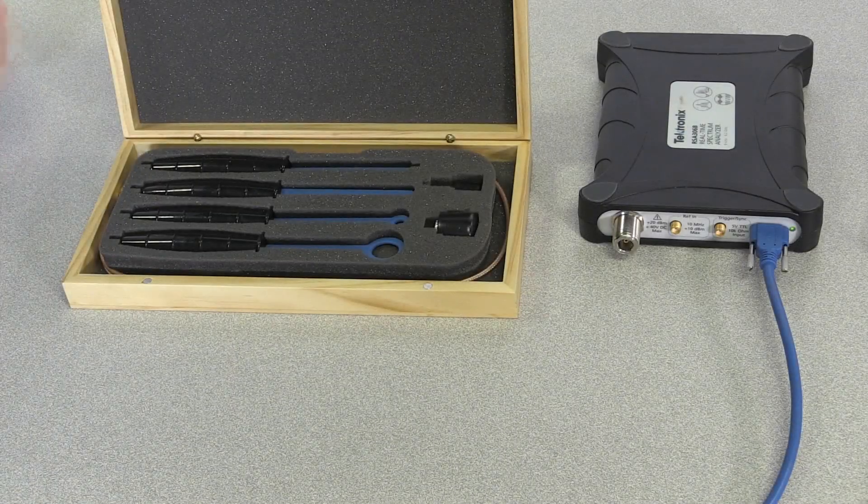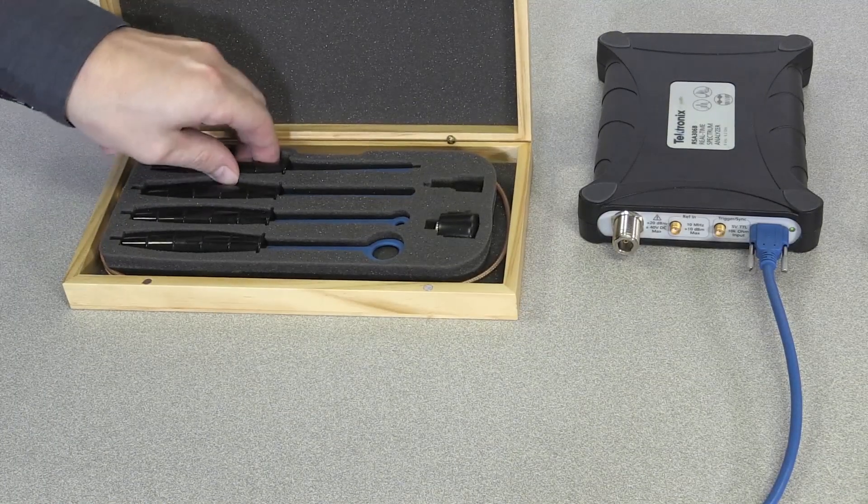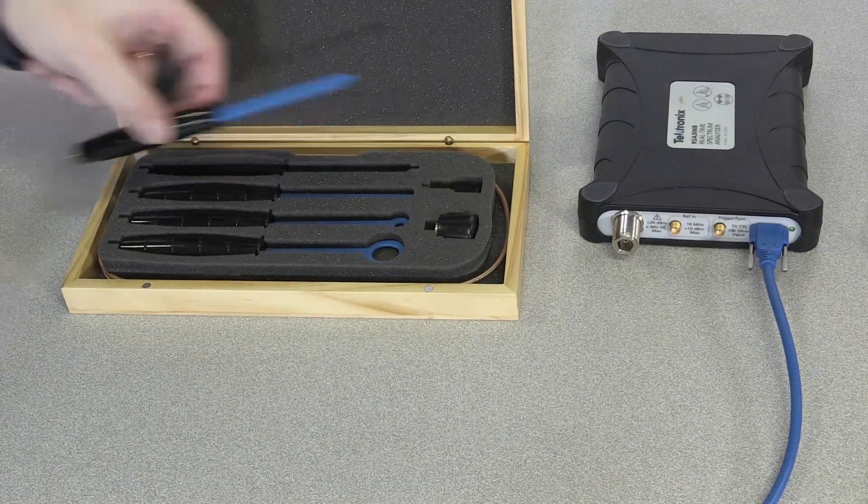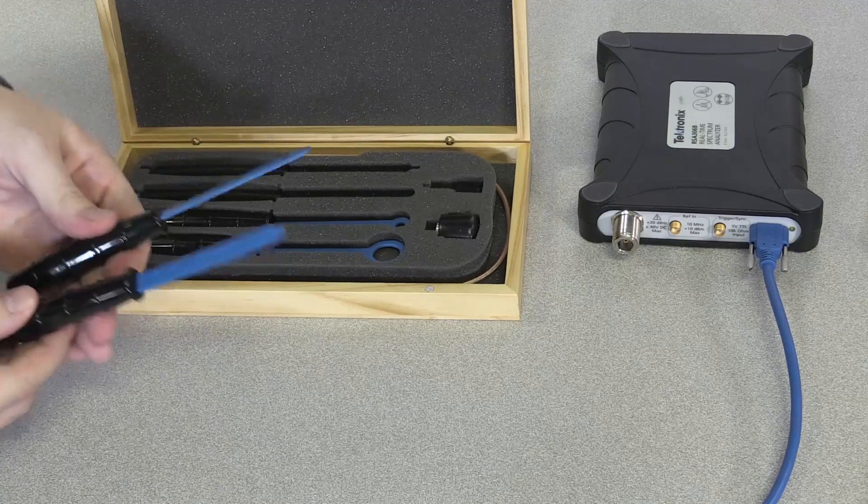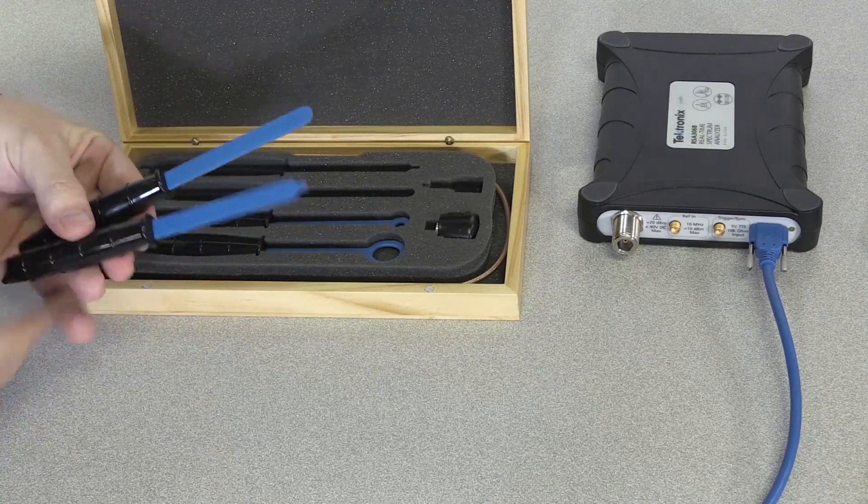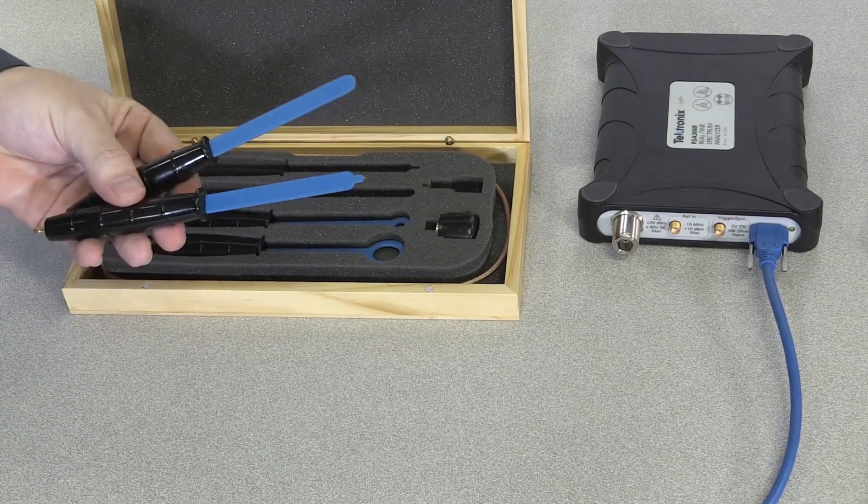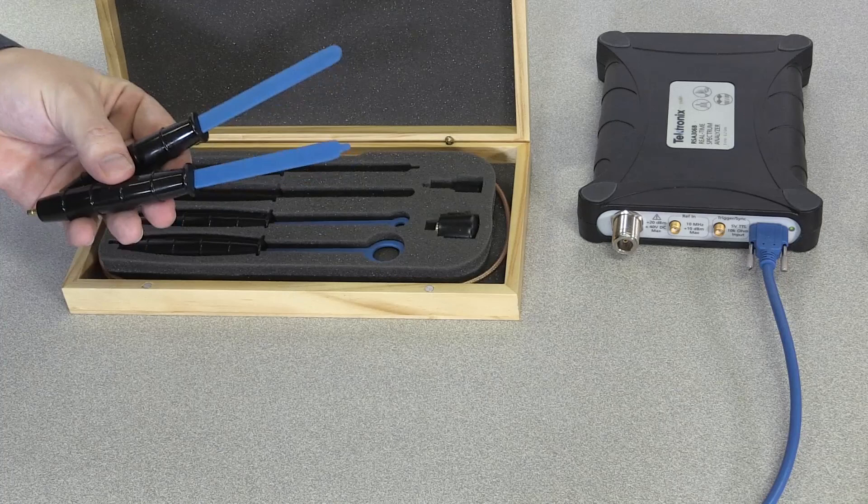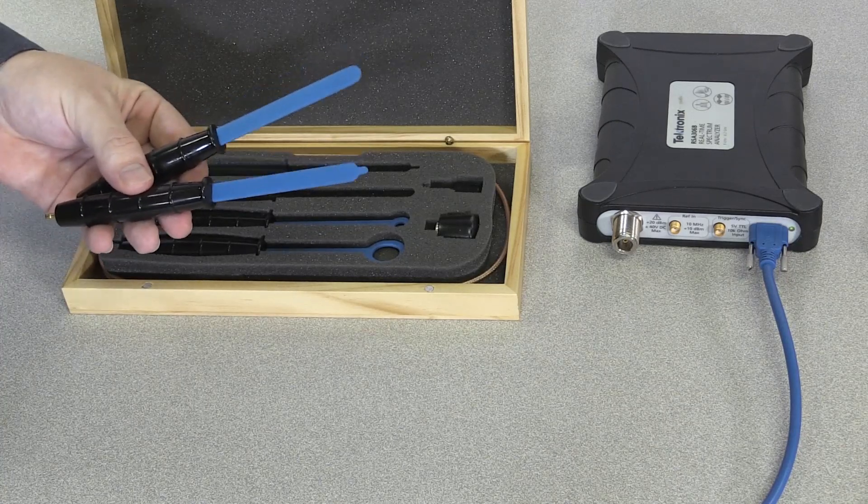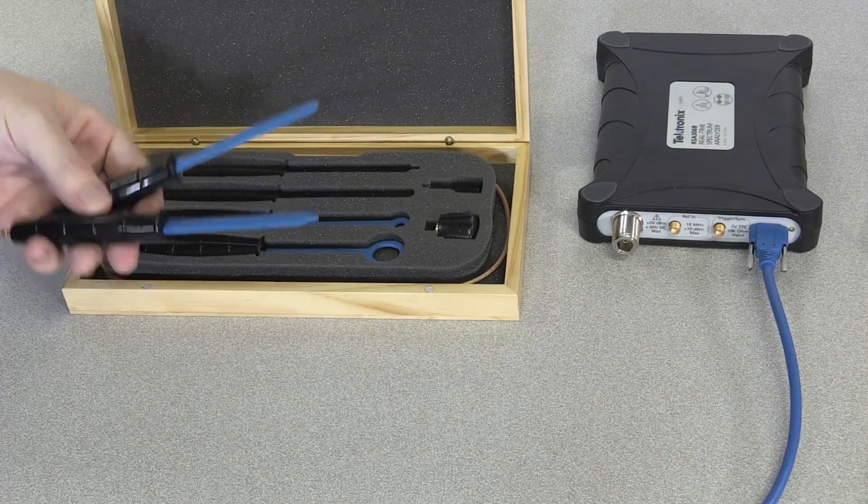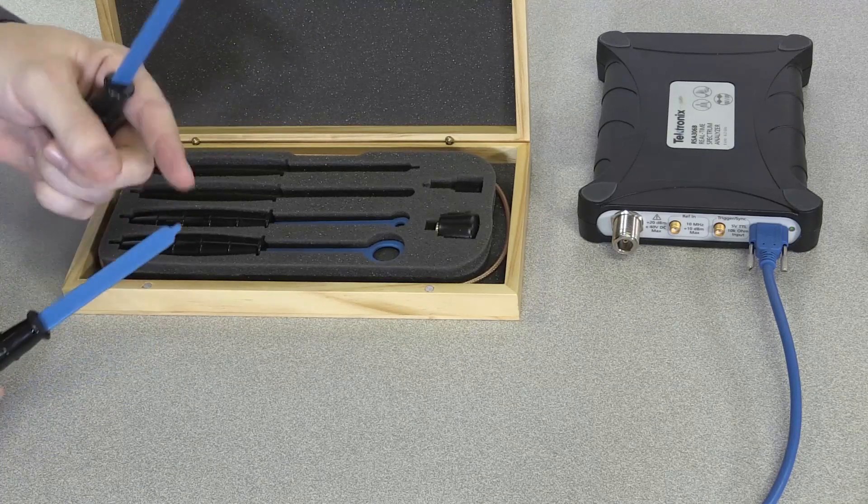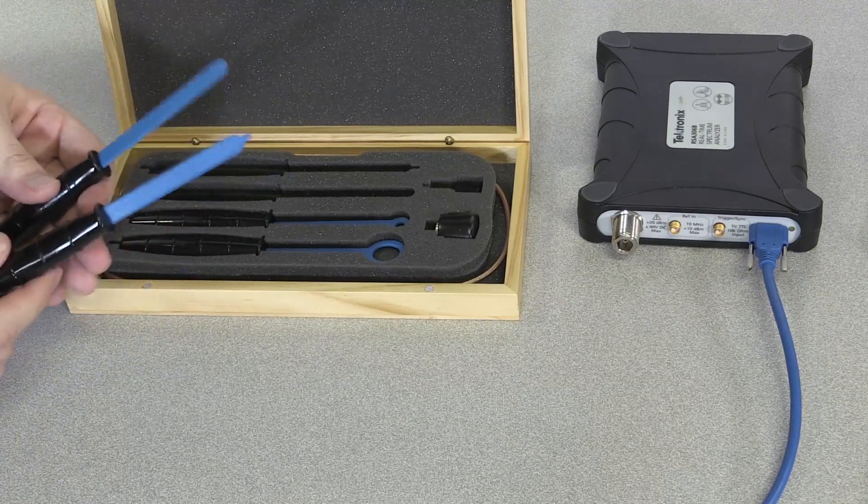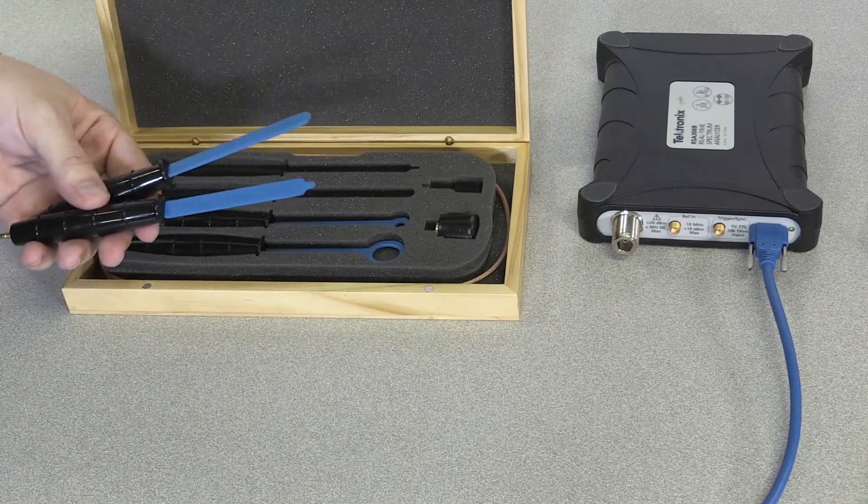There are two main types of probes. This set comes with one E-field or electric field probe. These types of probes respond to electric fields produced by changes of voltage. They typically look like stubs or have little balls at the end for picking up radiated emissions.